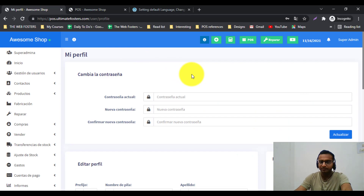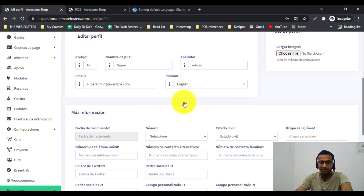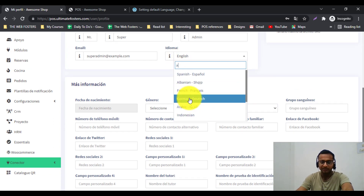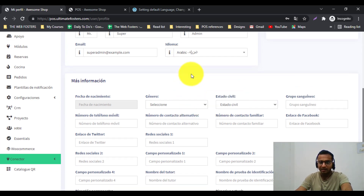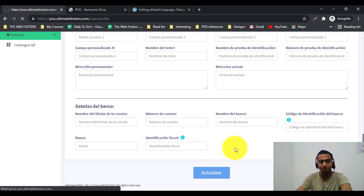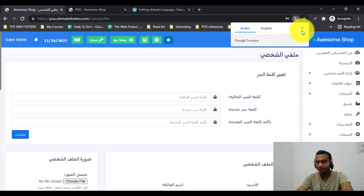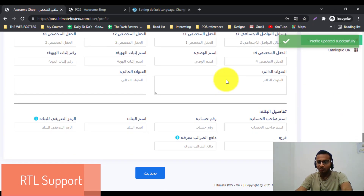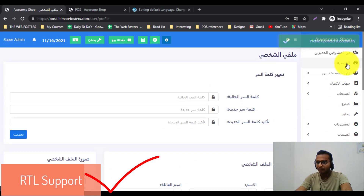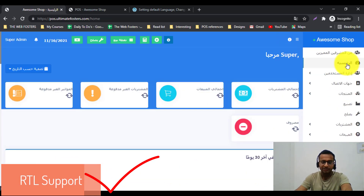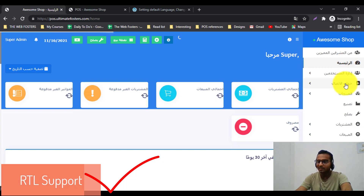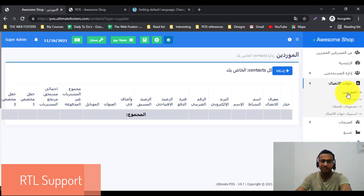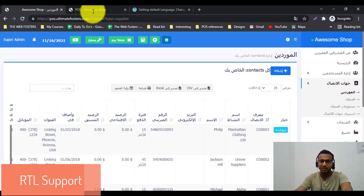Let me revert the language to English and show you how RTL is working. I will change the language to Arabic and save it. You can see the language has changed to Arabic and it is coming in RTL mode — all the text is displayed from right to left, as per Arabic conventions. All screens are working perfectly as per Arabic or RTL conventions.